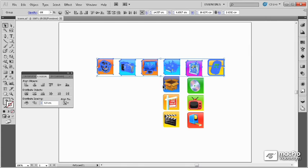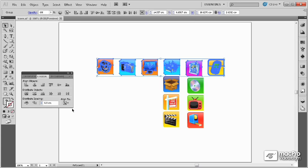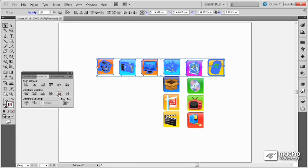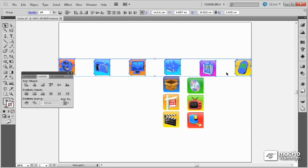Once again, using a key object, I can control precisely the distance between each object either horizontally or vertically using this option. I can also select to align to the artboard, which, if I do a horizontal distribution, will move the object on either end so that they are touching the boundaries of the artboard, and regularly distribute all of the other objects in between.